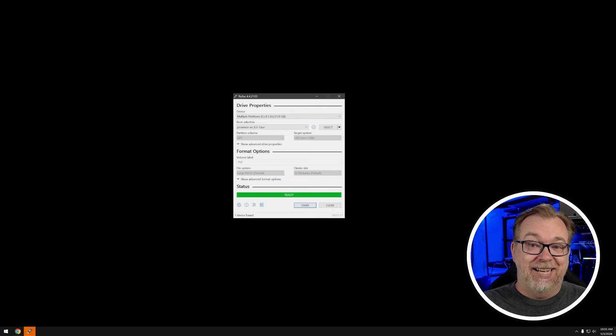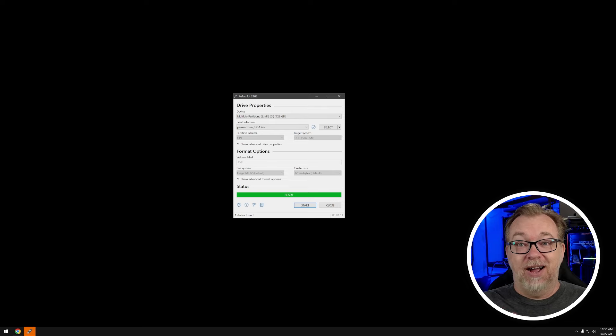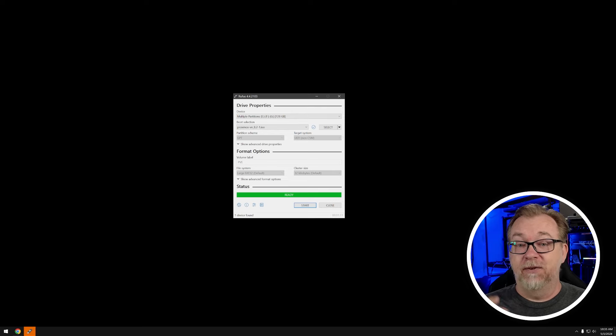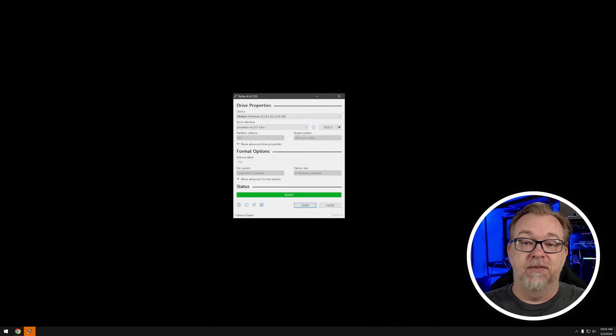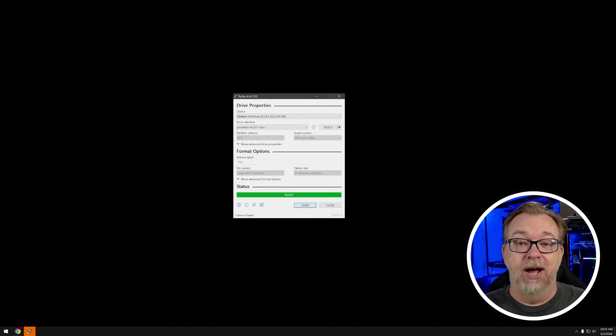I thought this would be a good time to mention that if you enjoy this kind of content and this video specifically, don't forget to like and subscribe if you haven't already. But with that said, it looks like our ISO has been converted over to a bootable USB. So let's go ahead and grab that, put it in our device and get it booted up.